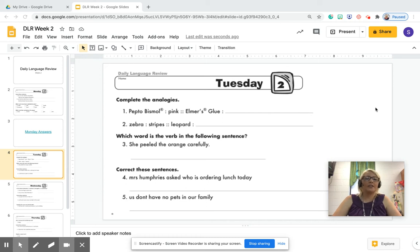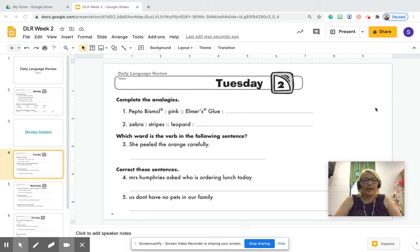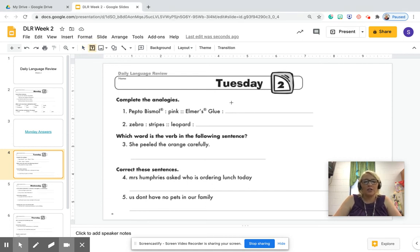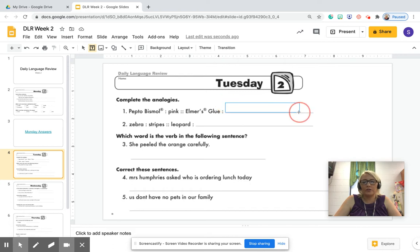Good morning again. Today is Tuesday on your DLR for week two. Let's go ahead and begin. The first thing we need to do is make a text box into the line here so we can answer this question.